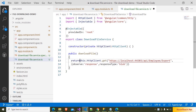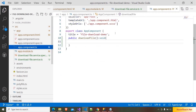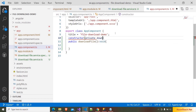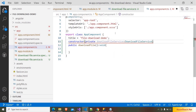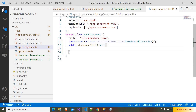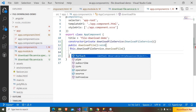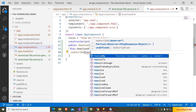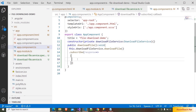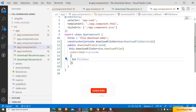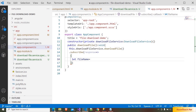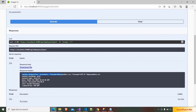We have to add the response type and also the observe option. So here I am writing observe: 'response', because we are going to get the file name from the API and use the same file name to download the file. And here we have to write responseType: 'blob'. We also need to make this method public and add a return statement. Back in app.component.ts, I am adding the constructor with private downloadFileService: DownloadFileService.